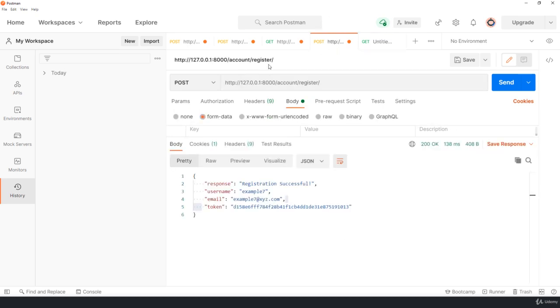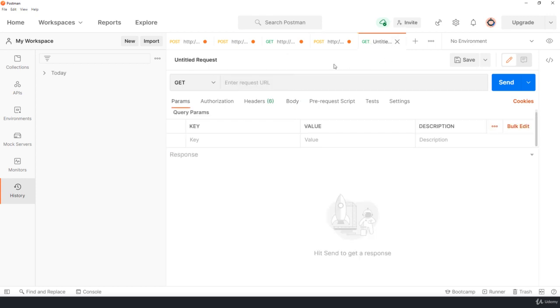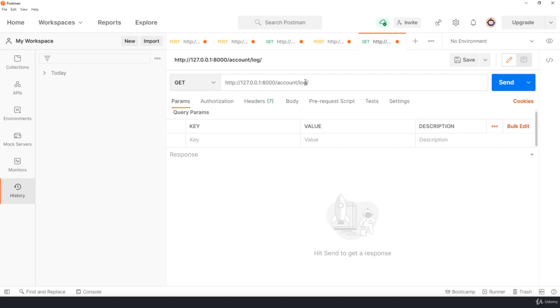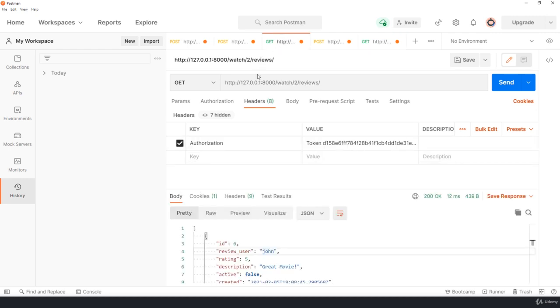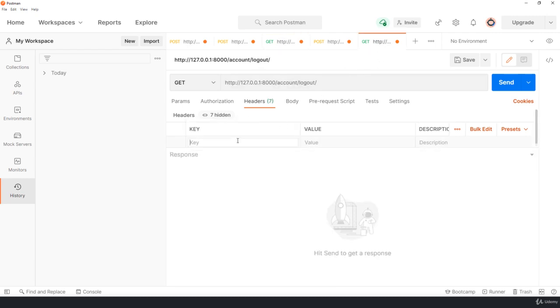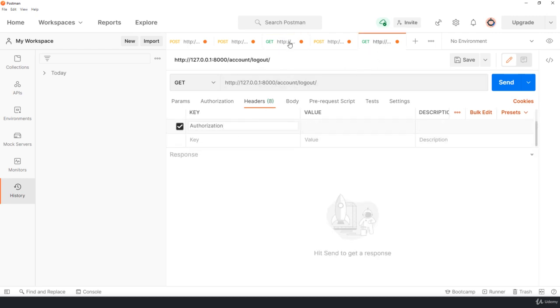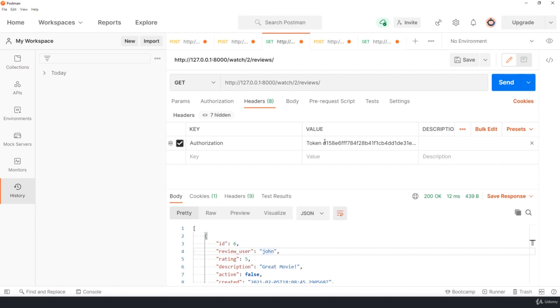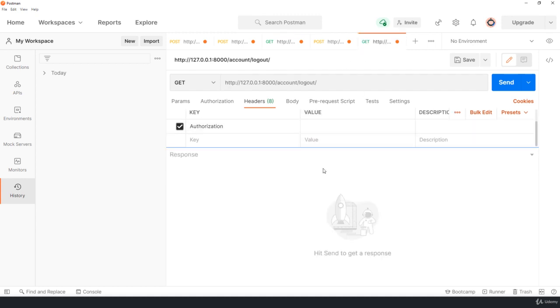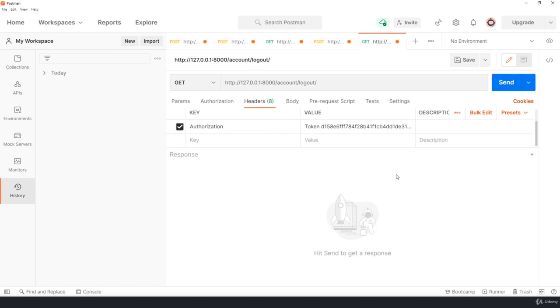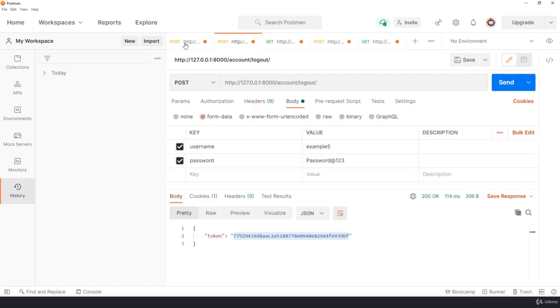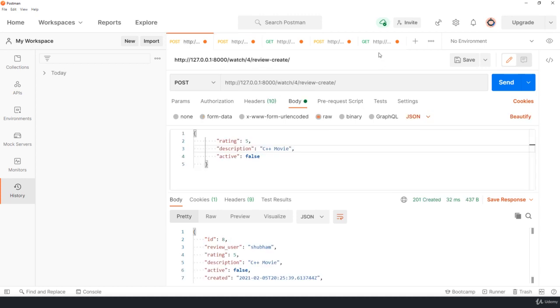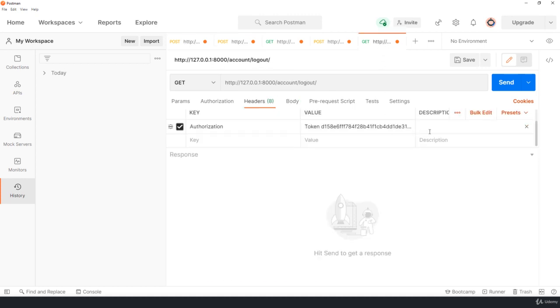So my logout URL will be something similar, let me copy this one. Visit here, instead of register I need to use logout. And with my header I need to pass my authorization and with my token I need to pass this information. Now if suppose you registered, you got this token, you try to access multiple pages, and then now you are trying to logout.